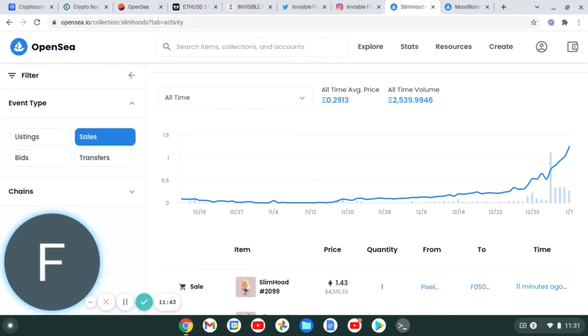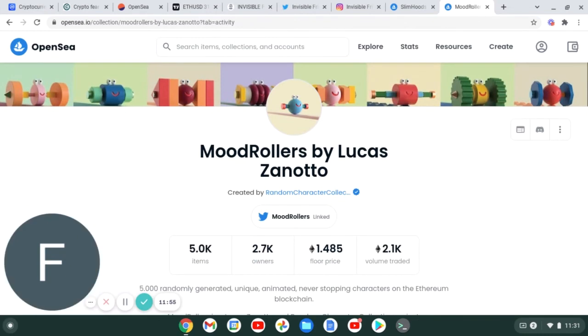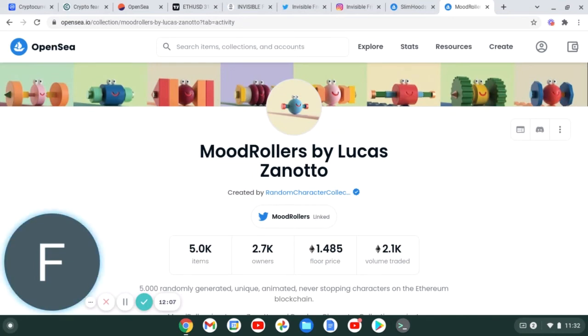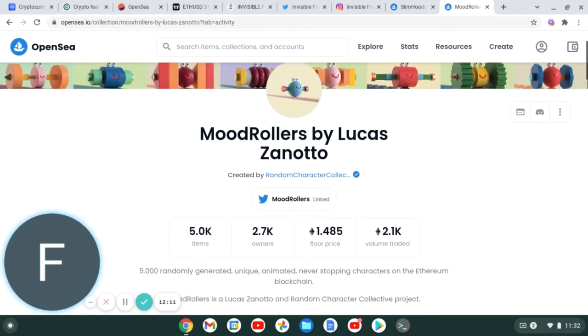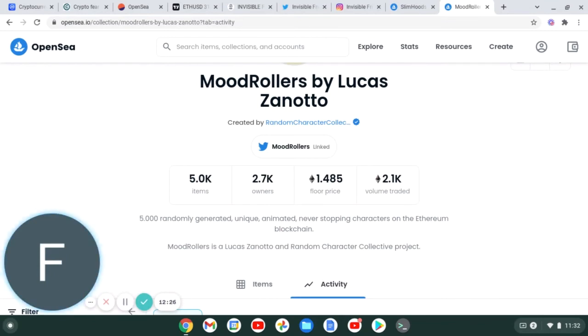Going into December, they followed up with a second project called Mood Rollers. The leading artist on this project was Lucas Zanotto. This is all Random Character Collective projects, which basically they just collectively team up with animated artists that are very prominent in the space. And one thing I do want to take into consideration is each project that these guys are dropping - on the first project with James, he has around like I said 90 to 100,000 followers on Instagram. But if you go to Mood Rollers and Lucas Zanotto, he has around 177 to 200,000 followers now.